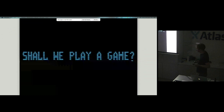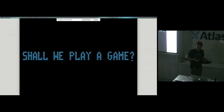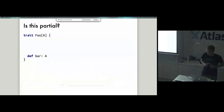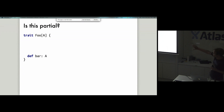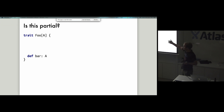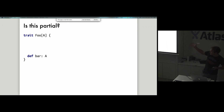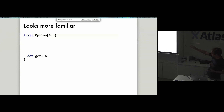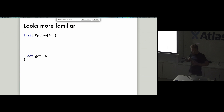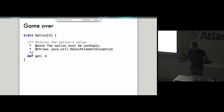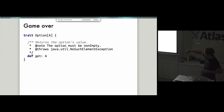Let's play a game and see if we can guess whether something is a partial function or not. If someone gives you a foo trait with a bar function and asks whether bar is partial, you might look at it, maybe go and look at the implementation, and it seems okay. But if I told you that this function was called Option and you were calling the get function, many people in the room might suddenly realize that's not a good idea — because Option.get is a partial function, as the Scala doc says it will throw an exception if called when it's empty.